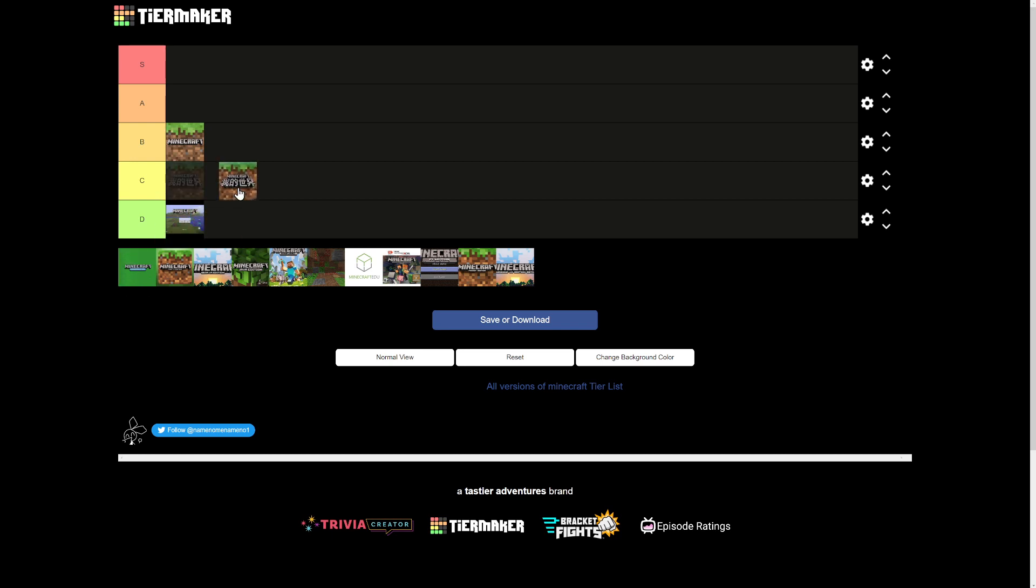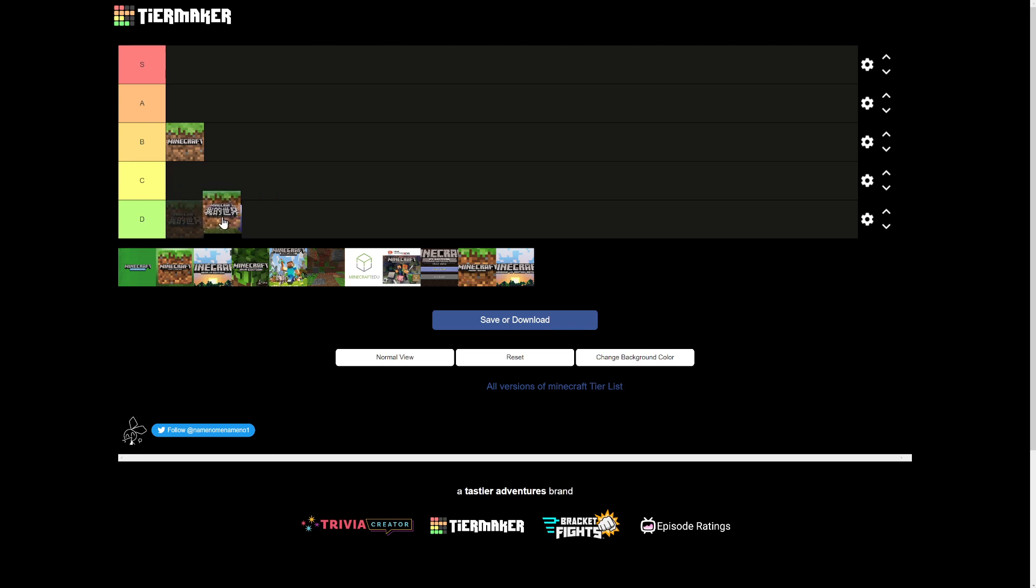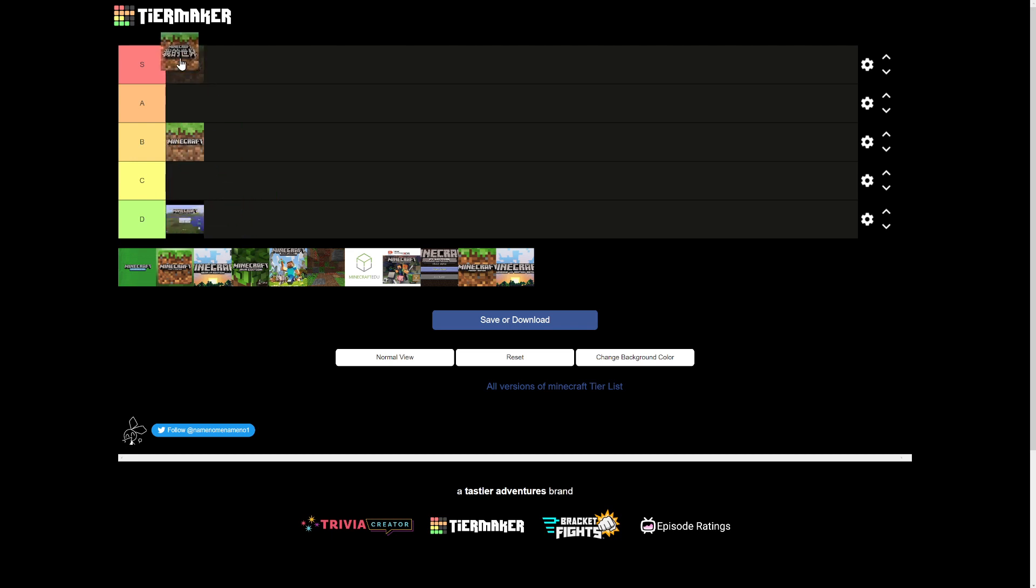Minecraft China. I think if I give this anything other than an S, there is going to be a SWAT team that shows up at my house, so Minecraft China, all the way up top.